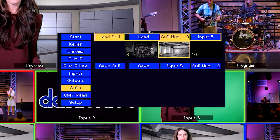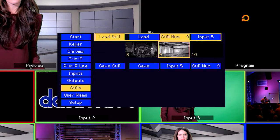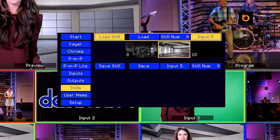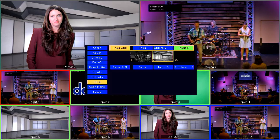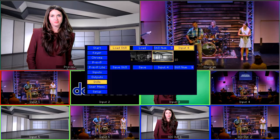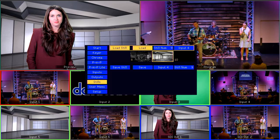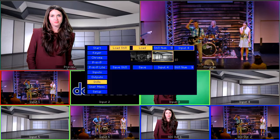Now let's pick which input we want to replace with that Still image. Go to Input, press the Enter knob, select an input, and press the Enter knob once again. The options are set — now it's time to make magic. Navigate to Load and press the Enter button. It turns green; press it one more time and it turns red. And it's loaded.